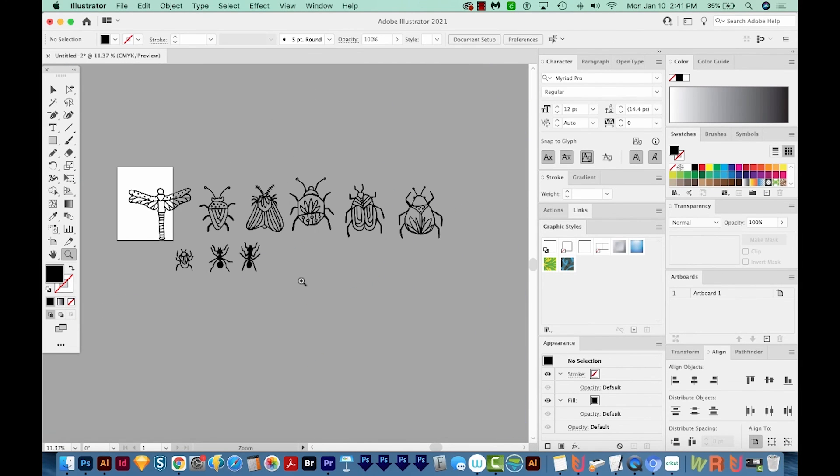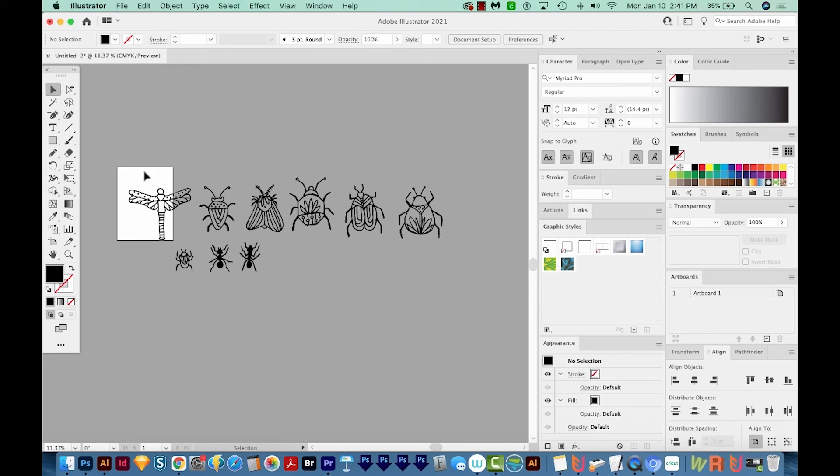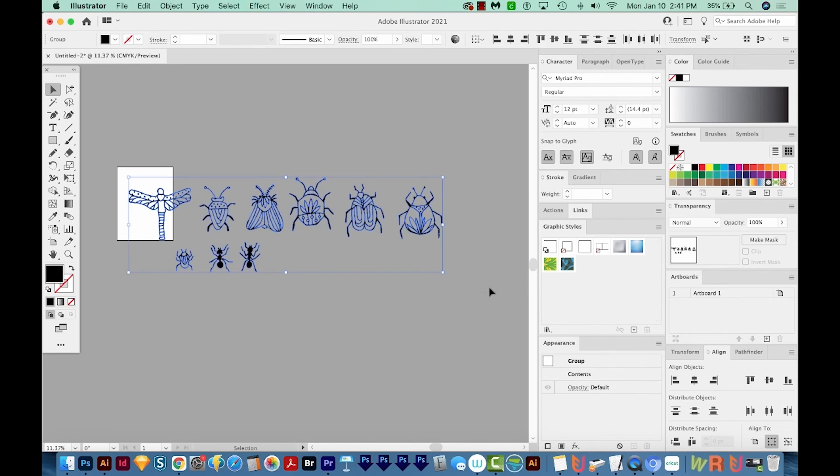All right, so now that all our bugs are pretty cleaned up, they're looking nice. Let's go ahead and select all of them and then resize them to fit on our artboard. So I'm going to use my Selection tool. I'll just draw a box around all of them.